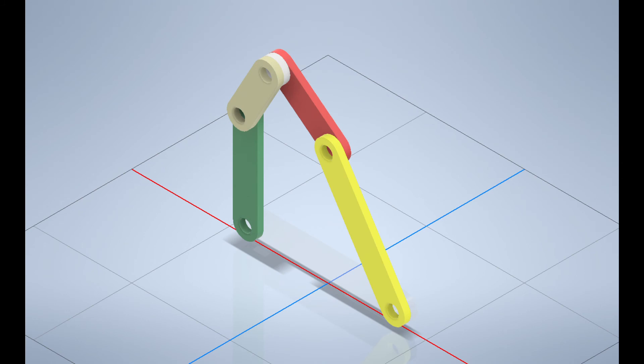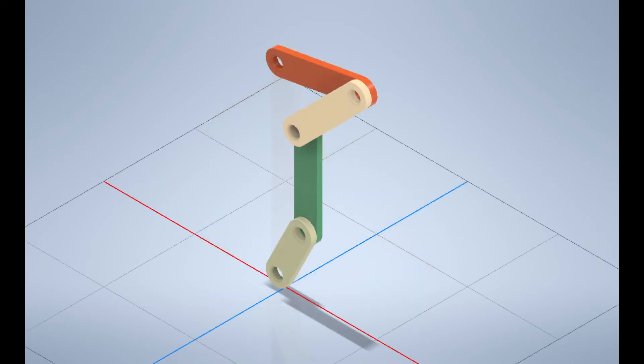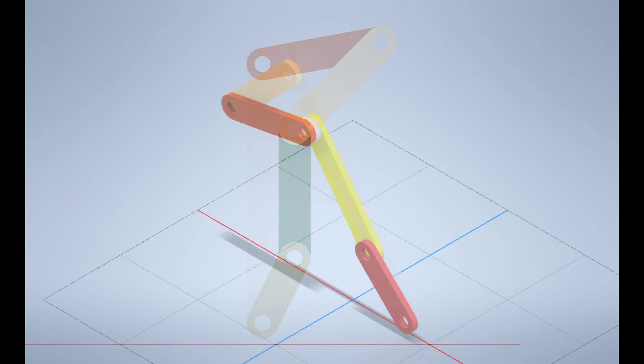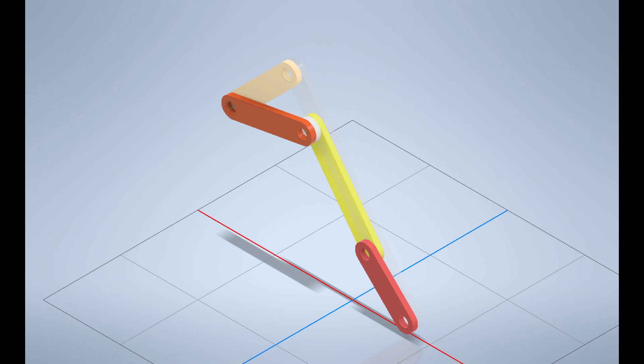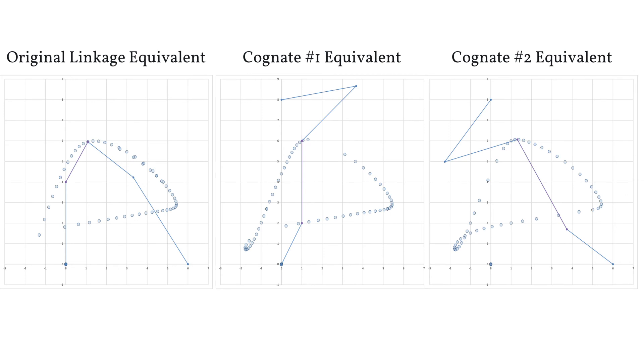And we have these three cognates modeled just like the ones before. Here are the Excel plots to show that the paths are the same for these linkages also.